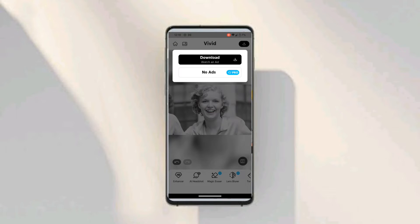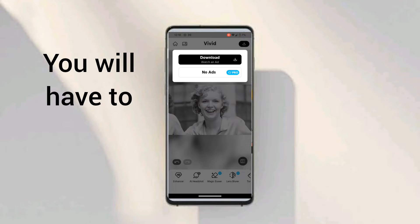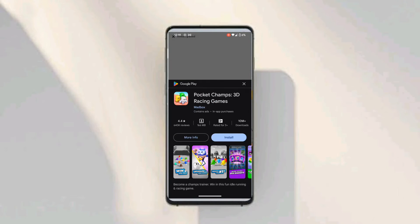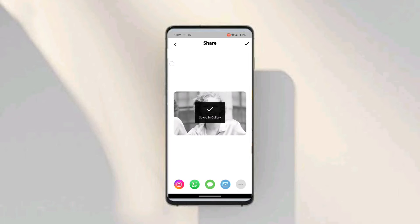In the free version, this application is free to use and you can get a lot of pictures converted. If you want to use it for free, you just have to click on Download and Watch. In the free version you have to watch an ad — about 15 to 30 seconds — to download the image to your device. I'll click on Download and Watch Ad now.